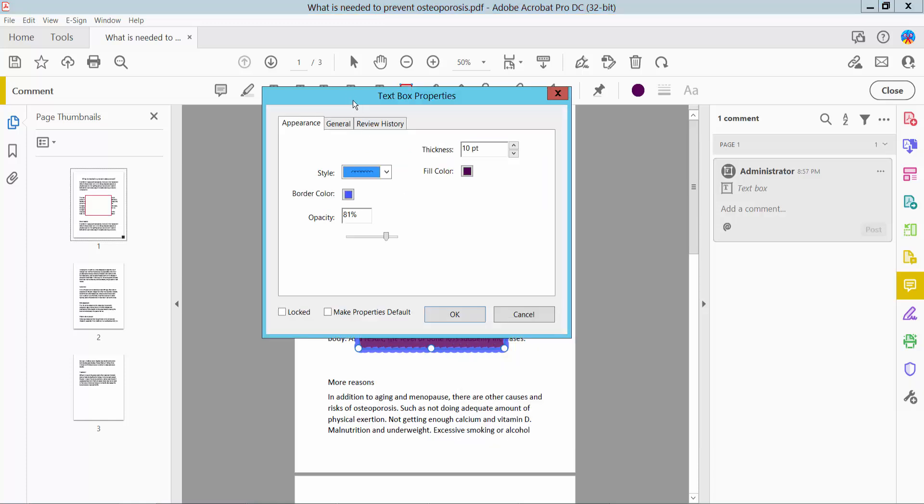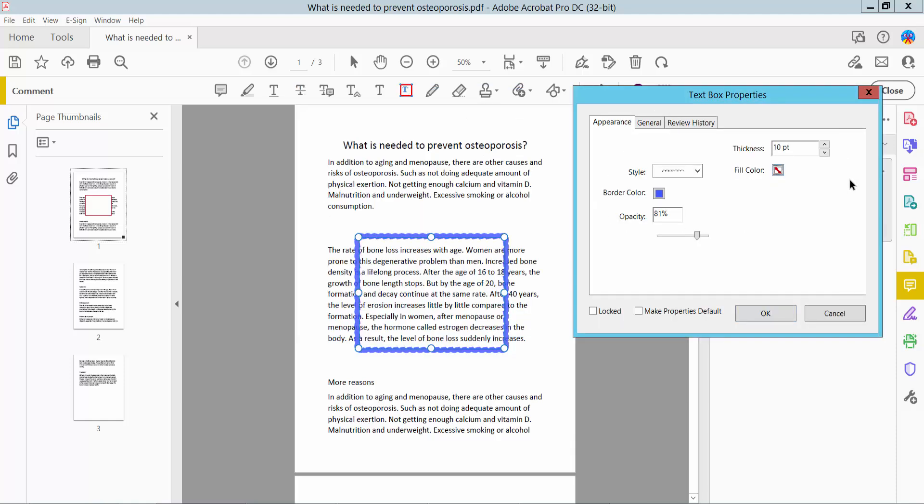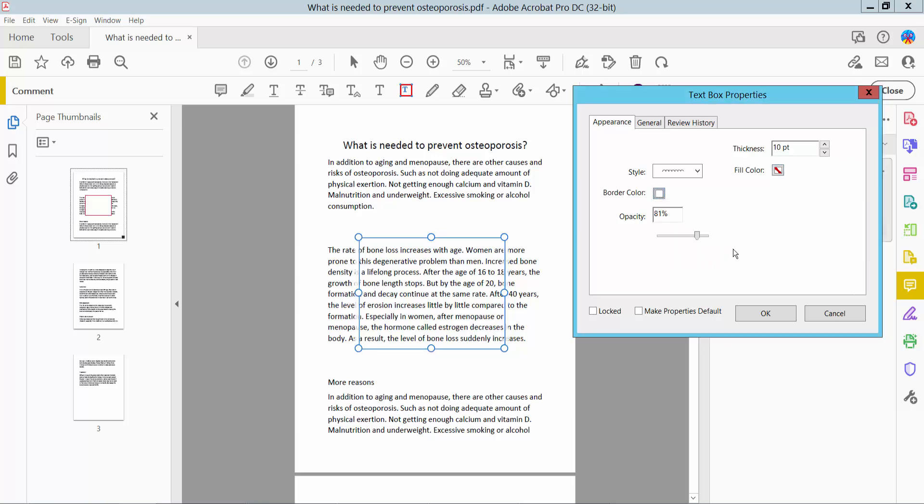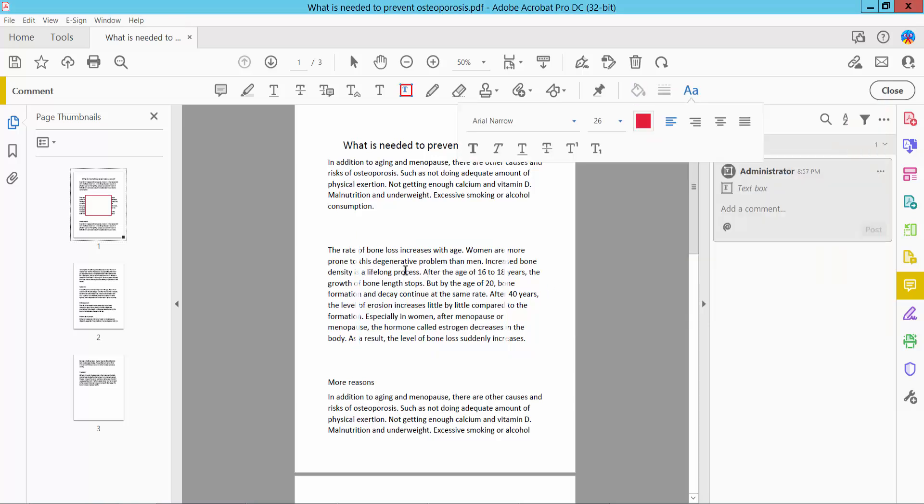Okay, for fill color, select No Color, and for border color, select White. The text box border and fill color are now removed. Here you can type your text as you like.